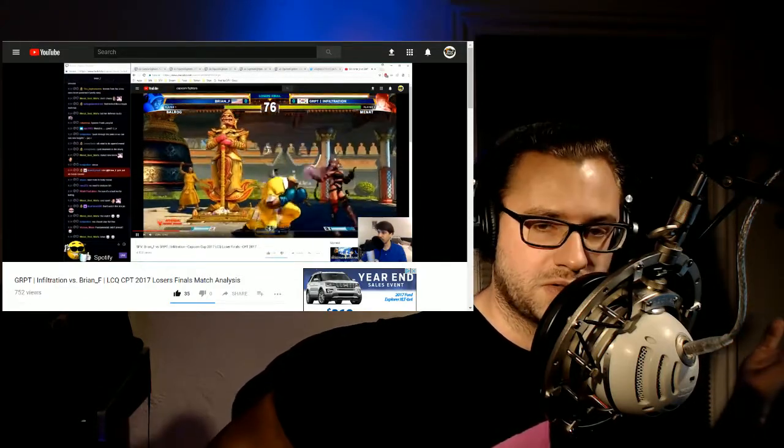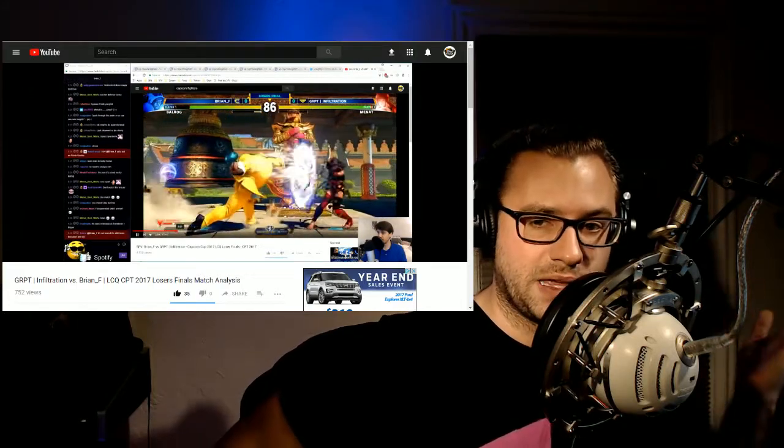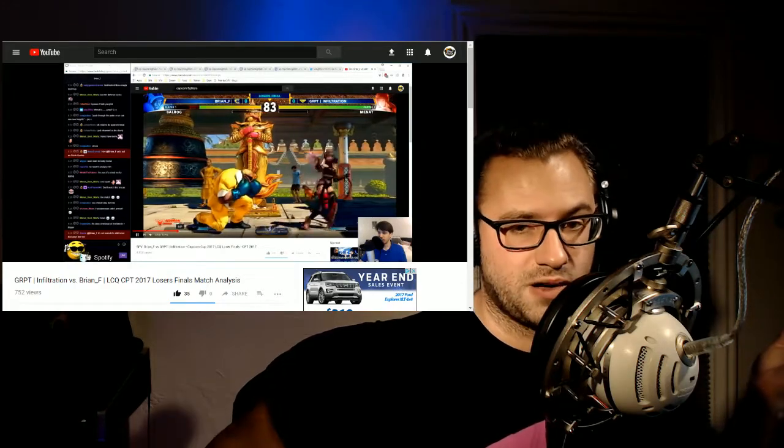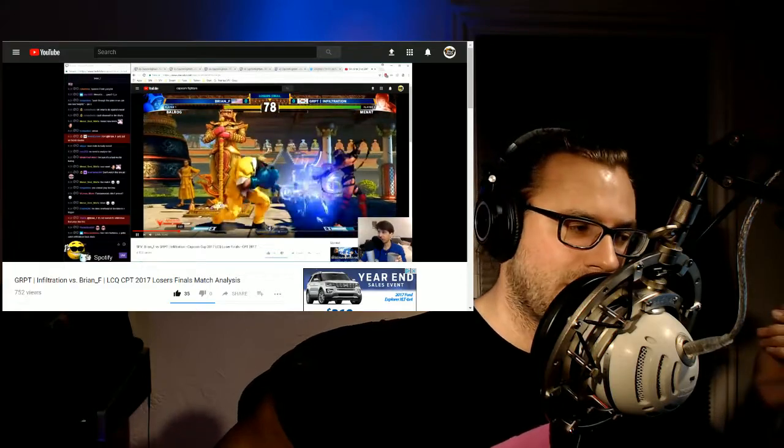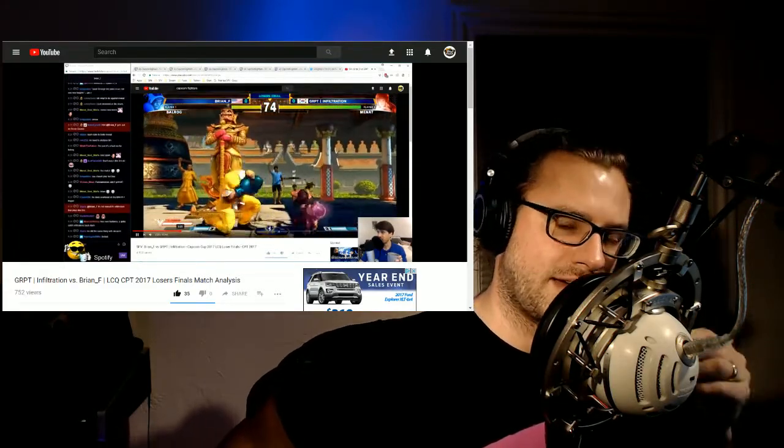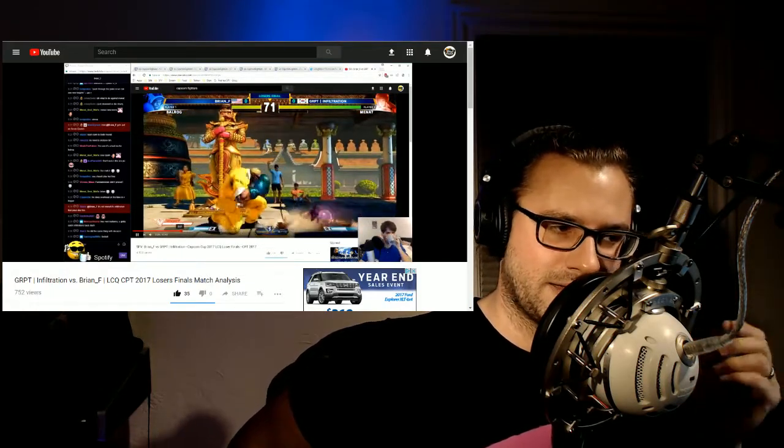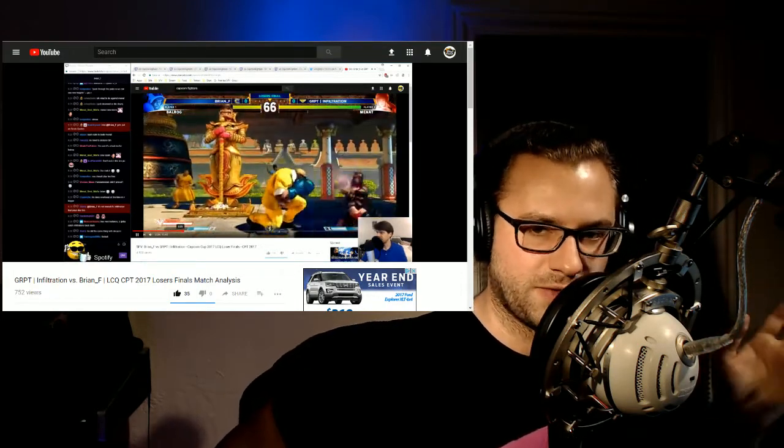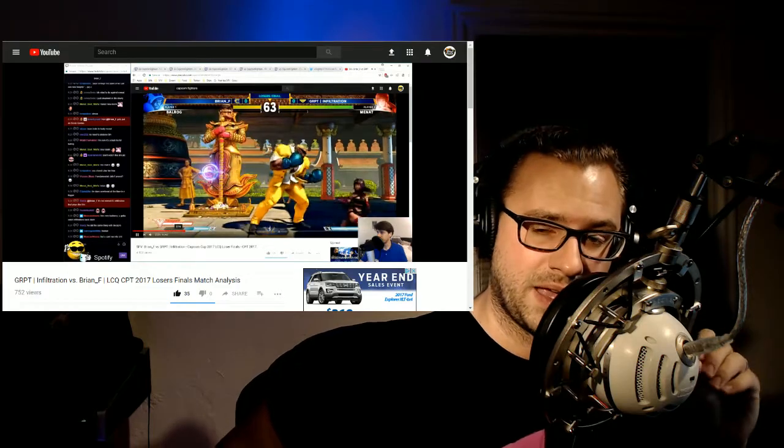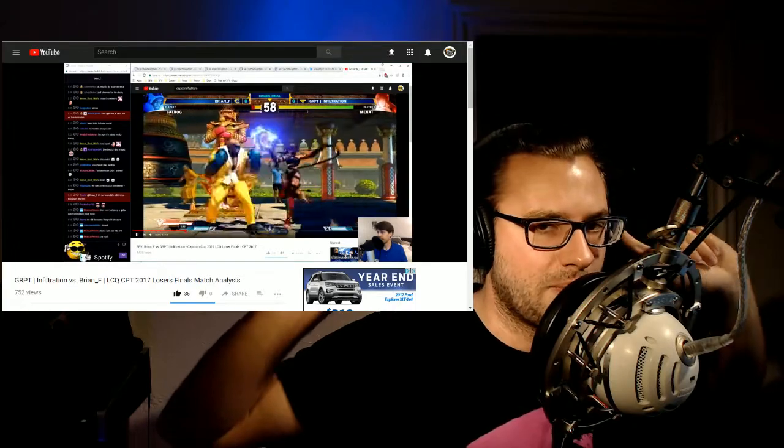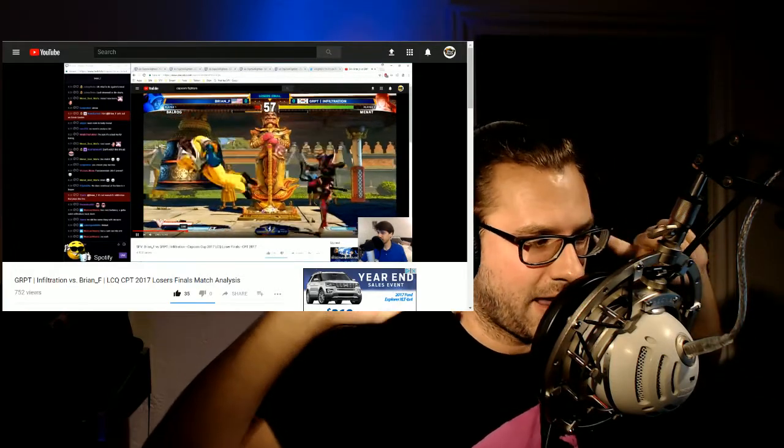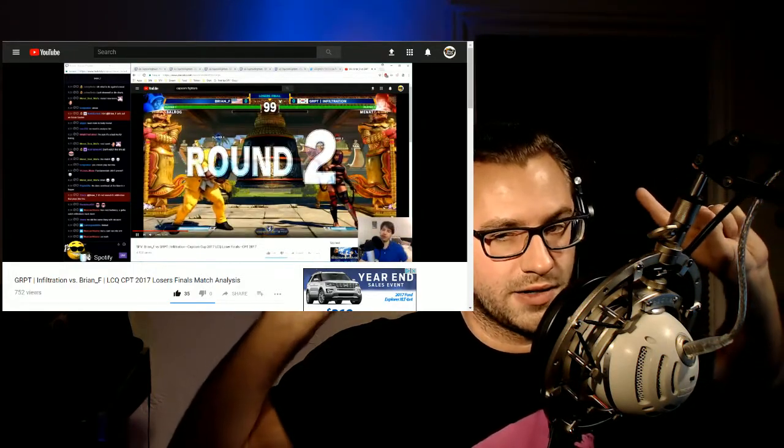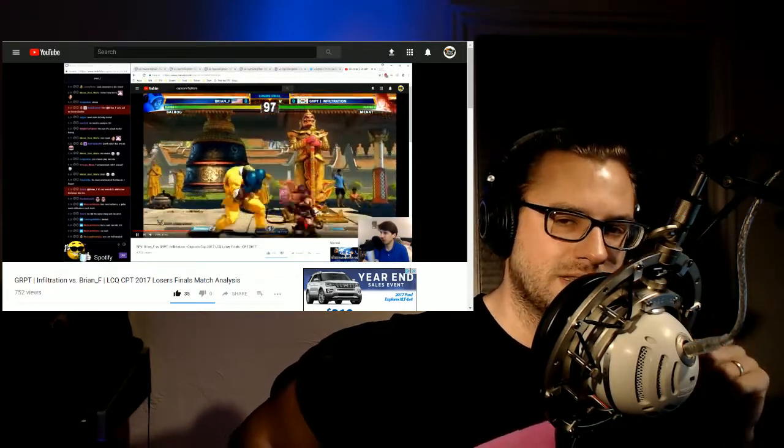Actually like a lot of Zangief players will pick up quick secondary pocket Balrog for this particular matchup. But what is evident here, and Brian F talks about this, is that he's never practiced the matchup. He's played maybe one or two solid Menats in at all. And right now he's playing one of the best Menats, just in a very strong player in general, someone who probably knows this matchup because it's one of Menat's bad matchups.